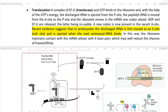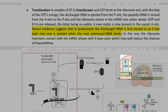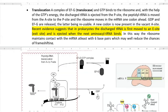During this process, the GTP is hydrolyzed to GDP, and both the GDP and elongation factor G are released. EF-G is further recycled to continue the translocation process. A new codon is now present in the vacant A site. Recent evidence suggests that in prokaryotic organisms, the discharged tRNA is first moved to the E site — from A to P, and from P to E — where the E site, referred to as the exit site, is the actual location from which the tRNA molecule is ejected.